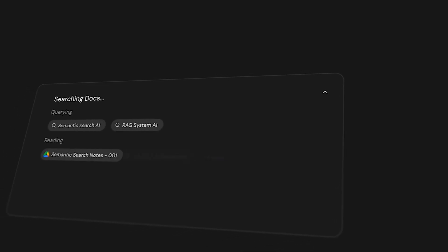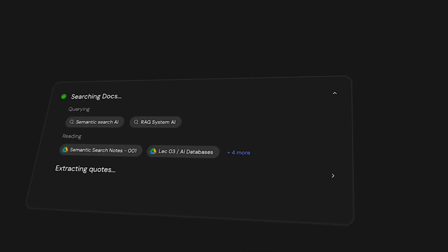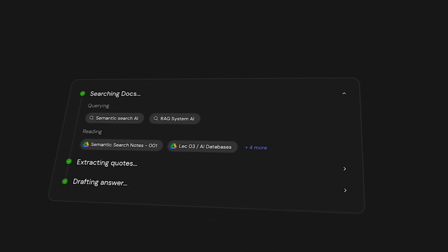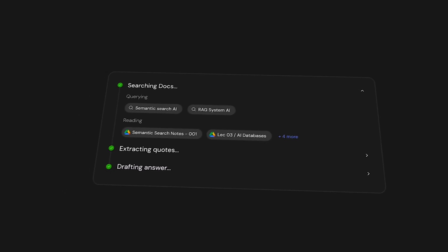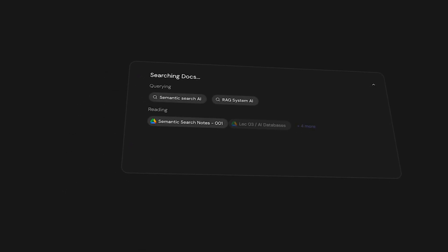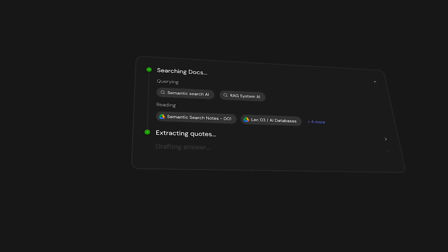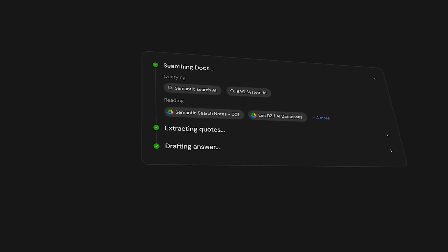In our component, we're simulating a mini research trail with three animated steps. Searching docs, extracting quotes, and drafting answer. These fade in one by one, so the AI feels like a collaborator, not a black box.